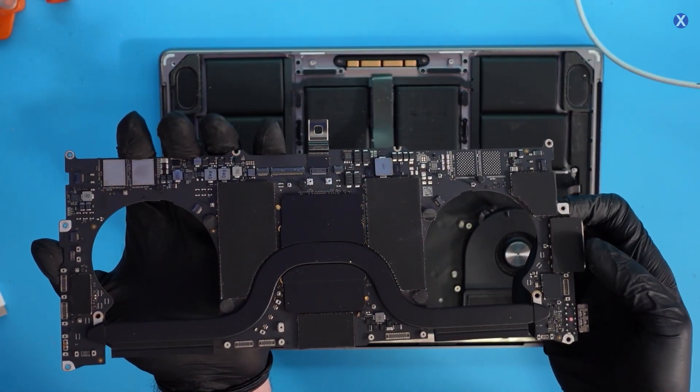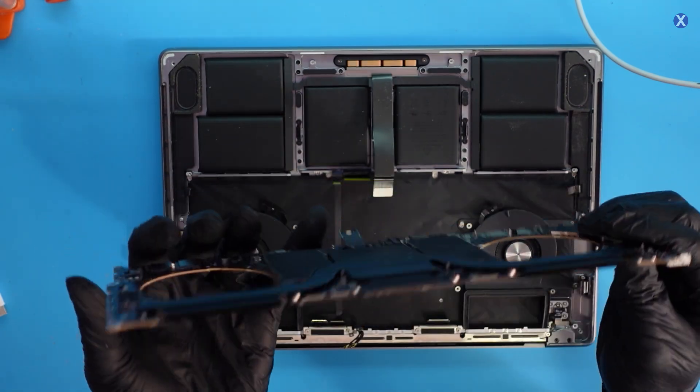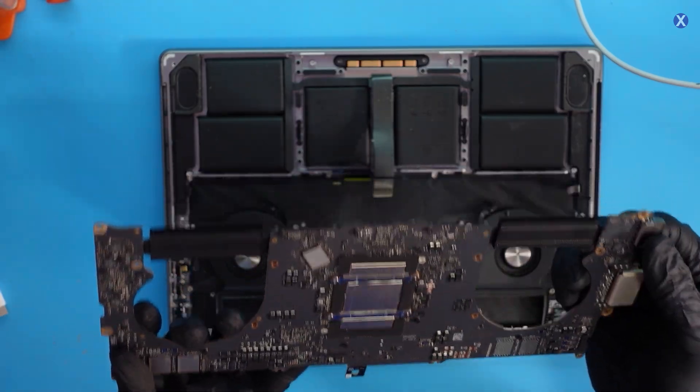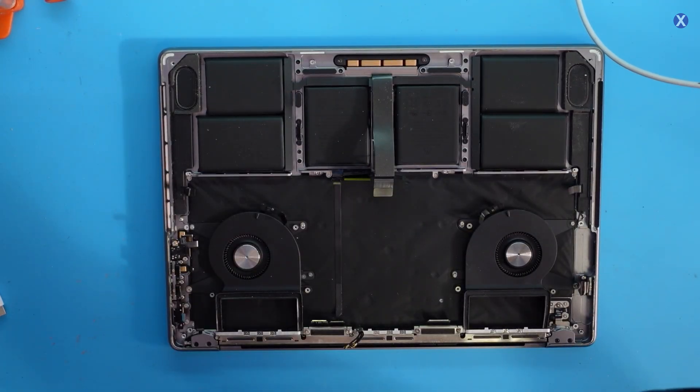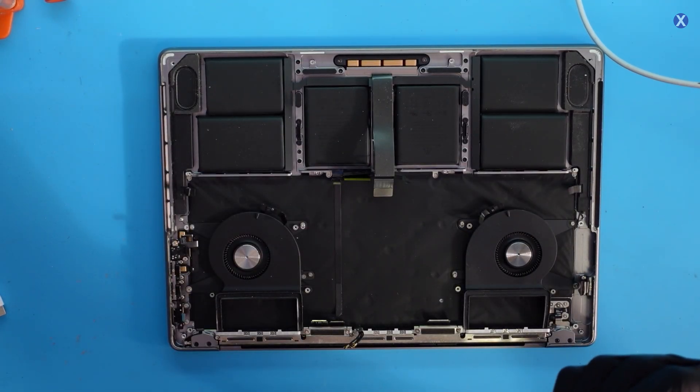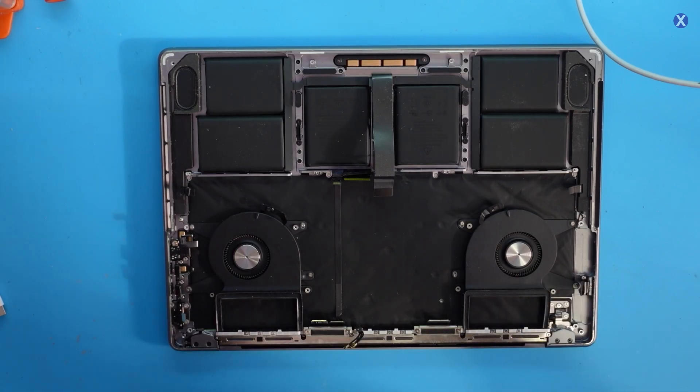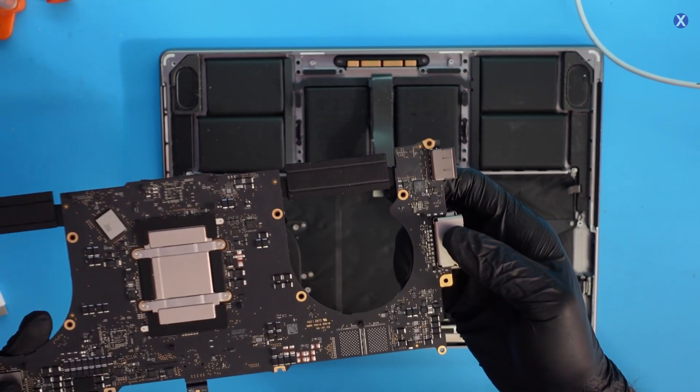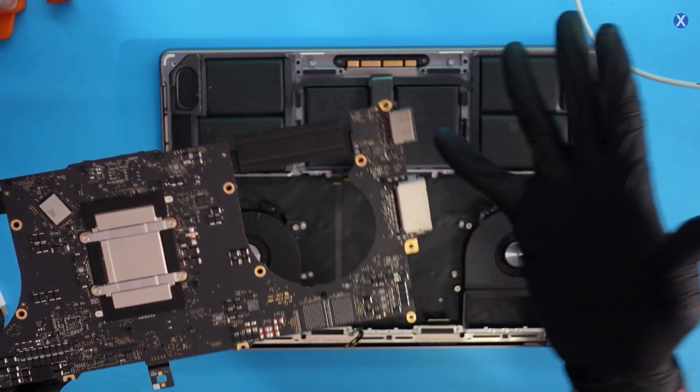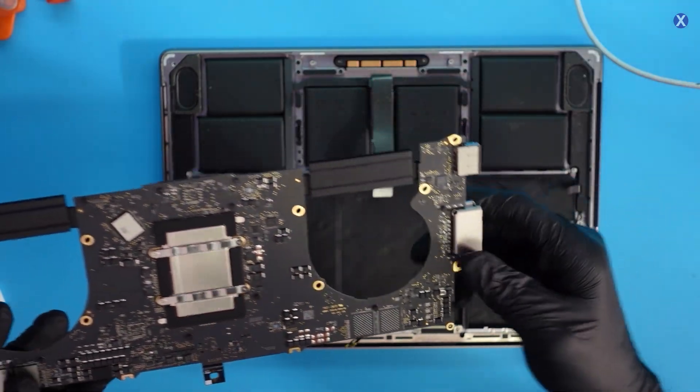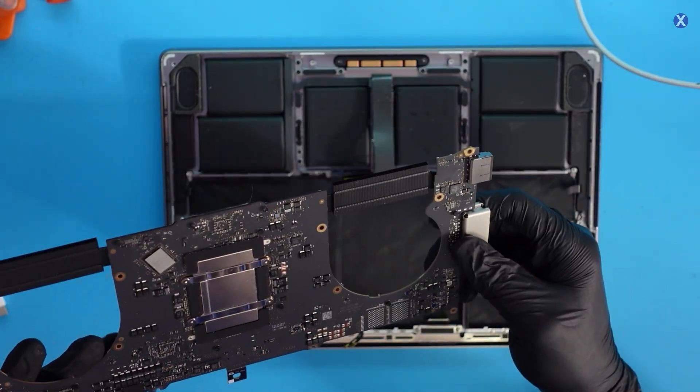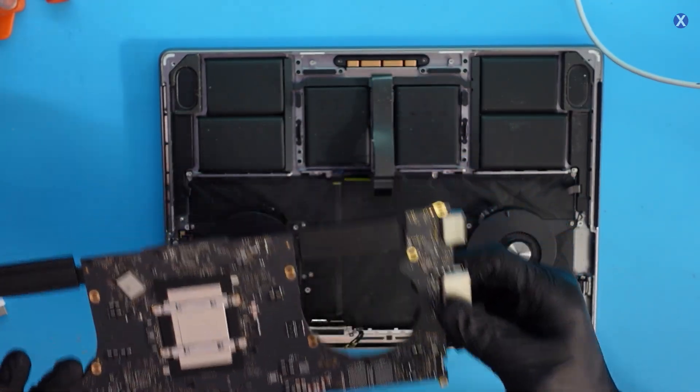First, let's do a thermal cam, just see if there's anything, because I don't really see, you don't see a clear liquid spill. First, let's try that, and then we'll see if anything lights up there, and then we'll go under a microscope.